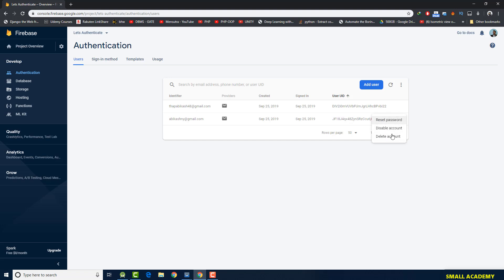All users who create accounts in your app will be listed there. You can easily access their details — you can even reset the password, disable an account, delete an account, and so on. There are many things you can do with Firebase, but in this video we are simply going to implement the register and login features.